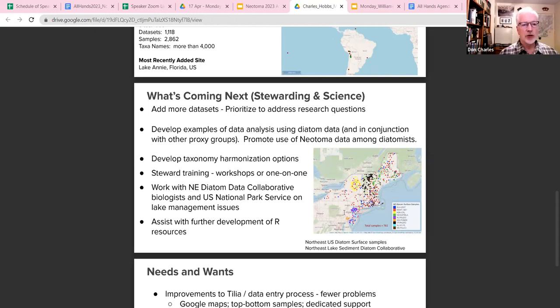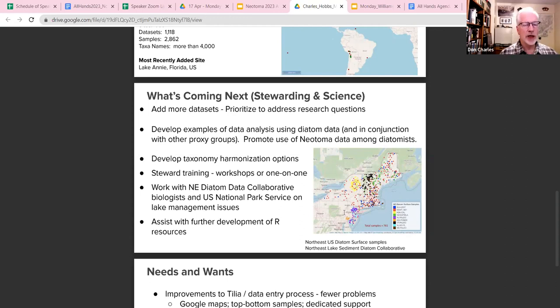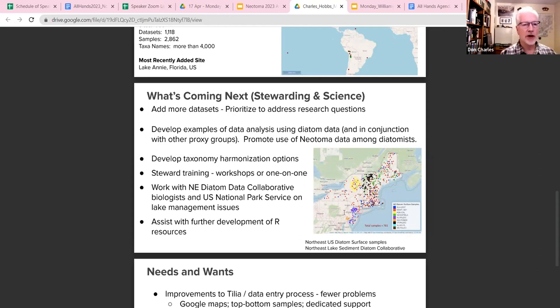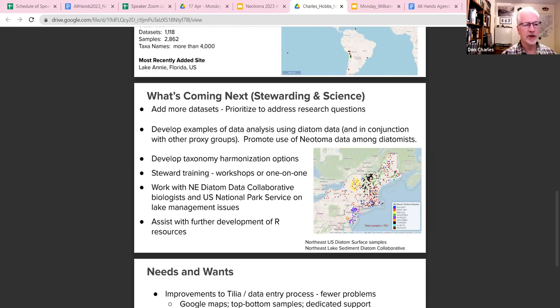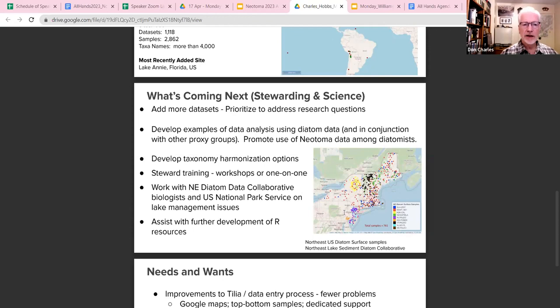We'll continue with steward training, but probably mostly on a one-on-one or small group basis. In general, the workshops for just Diatom stewards isn't quite so cost effective, although maybe we could be doing some of the Diatom workshop work as part of other larger workshops. We're working with these two outside groups, National Park Service and this group of biologists in the Northeast United States that are trying to develop better ways to manage lakes and are very interested in Diatoms.